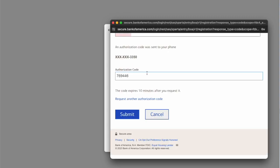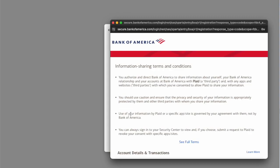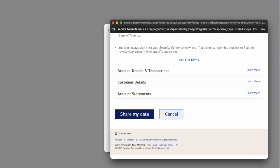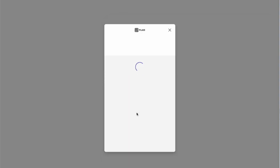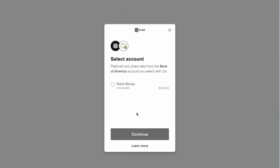On the next page, click Share My Data. Next, you must select an account you want to link to Citibank. Click Continue.